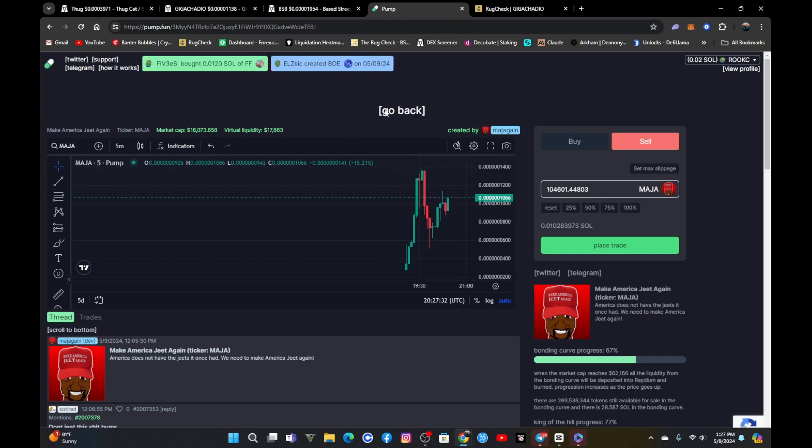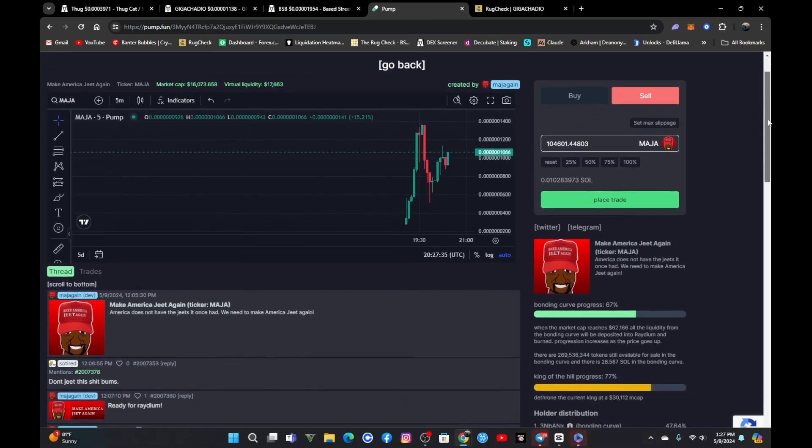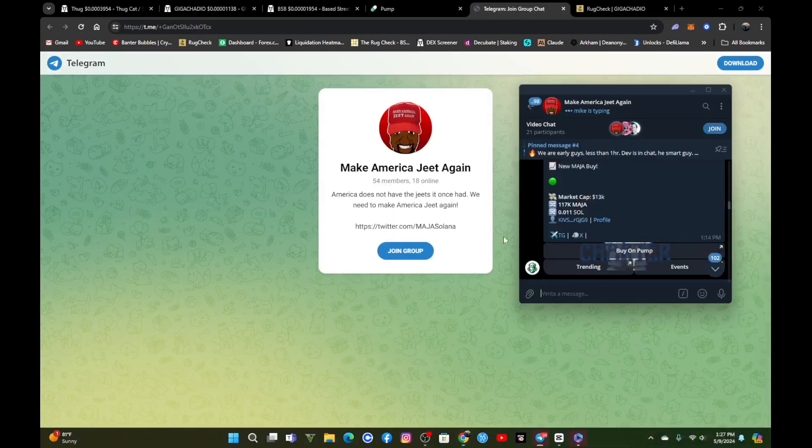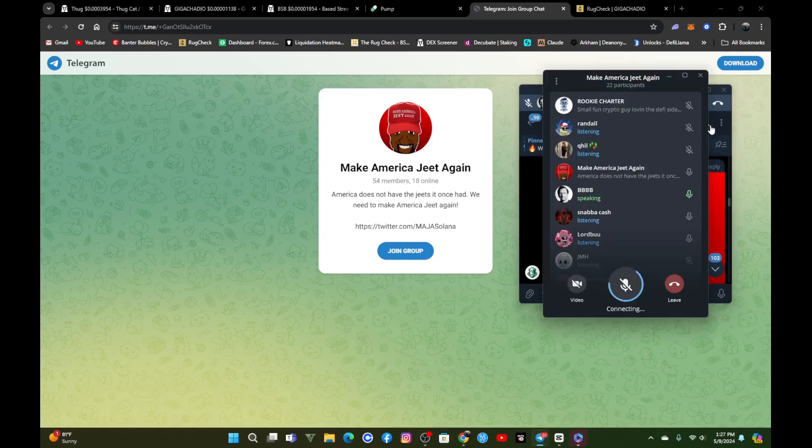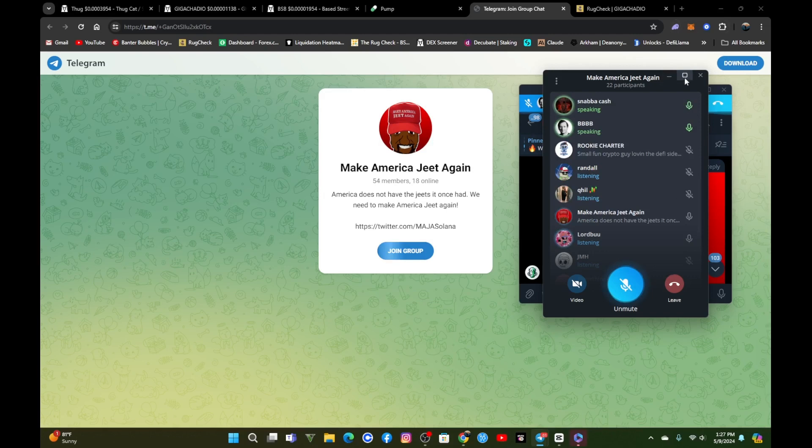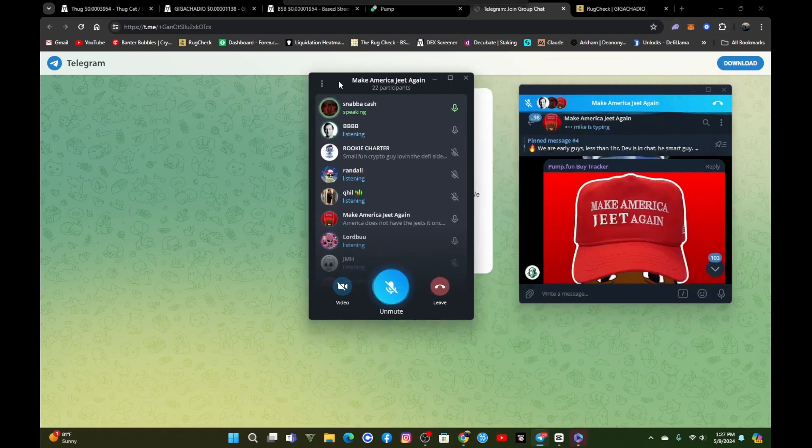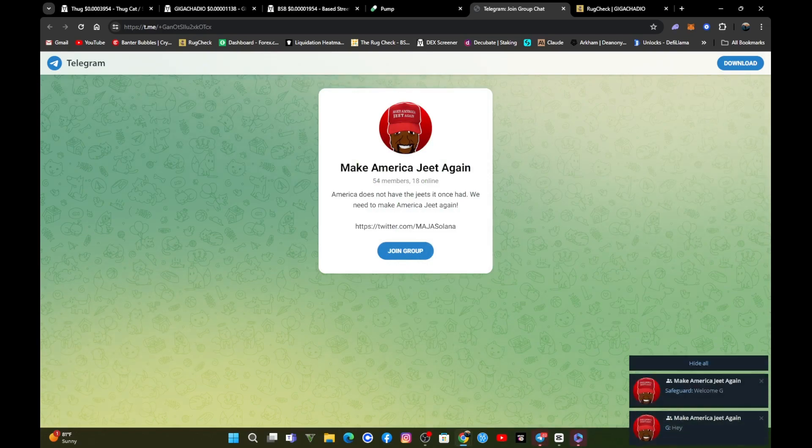Earlier today I was searching around. It's called Make America Jeet Again. Let's hit Telegrams here. It's insane. But hey, I've seen him in a few coins once. You gotta respect the hustle. I don't respect that type of hustle honestly.